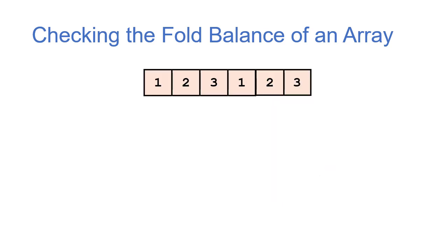So to implement this algorithm, one way to do that would be to make a copy of the array, reverse that copy, and then compare each index both in the original array and in the reversed array. However, since we're talking about recursion in this module, we want to use recursion to solve this problem.